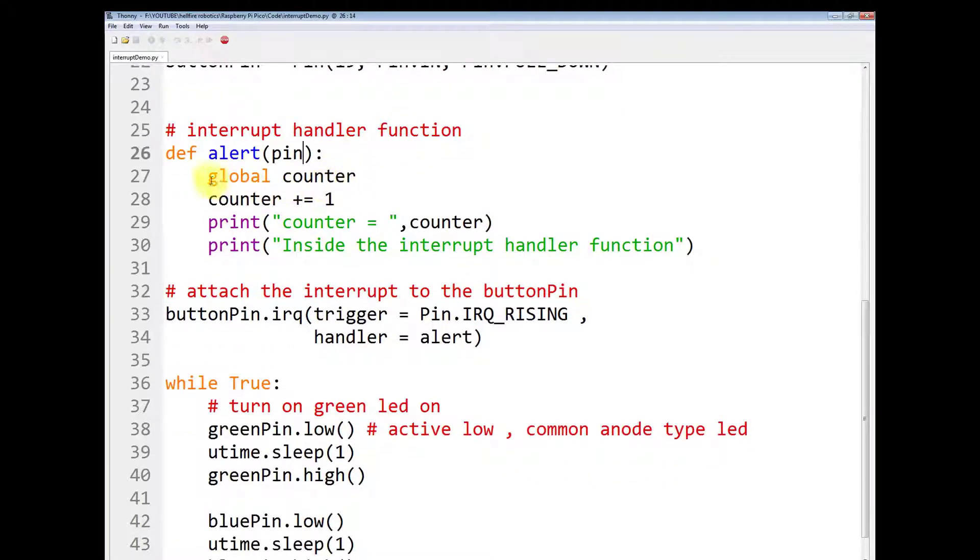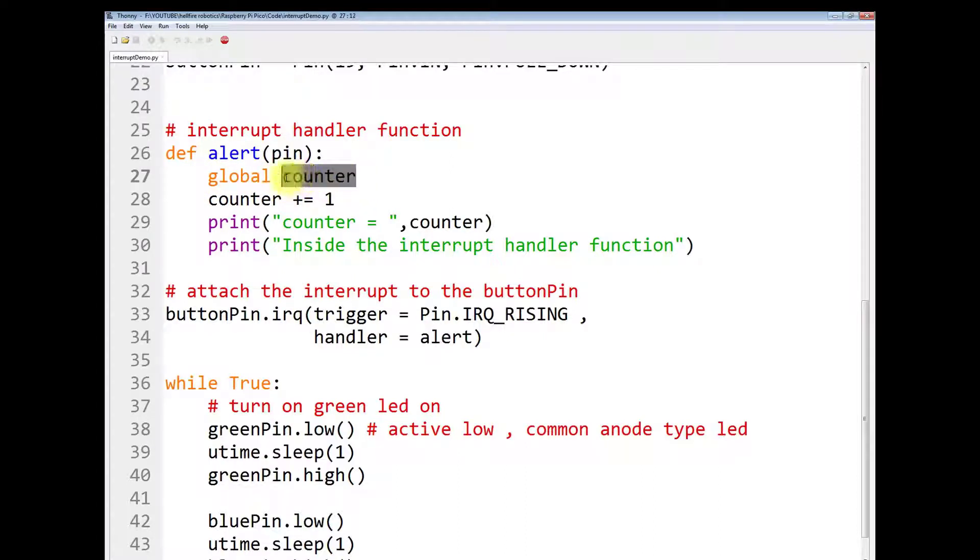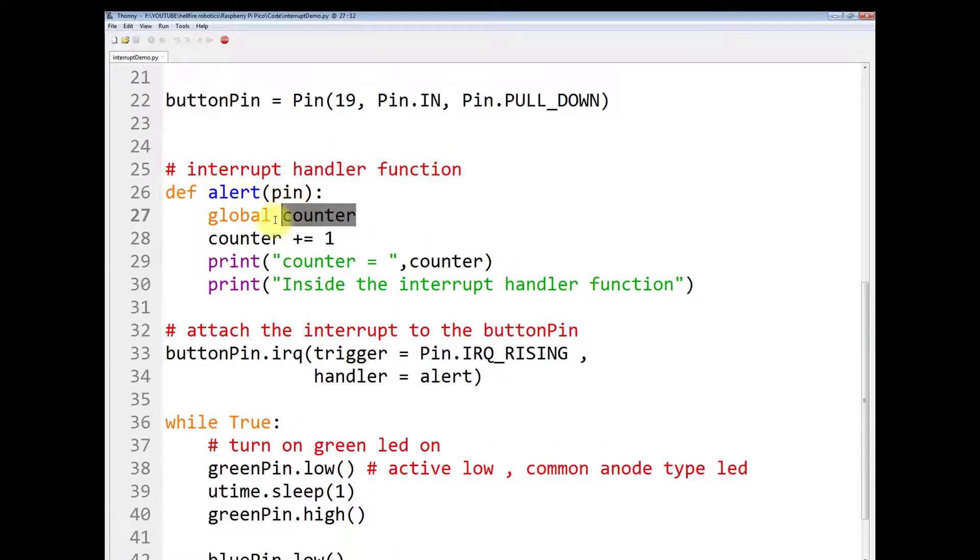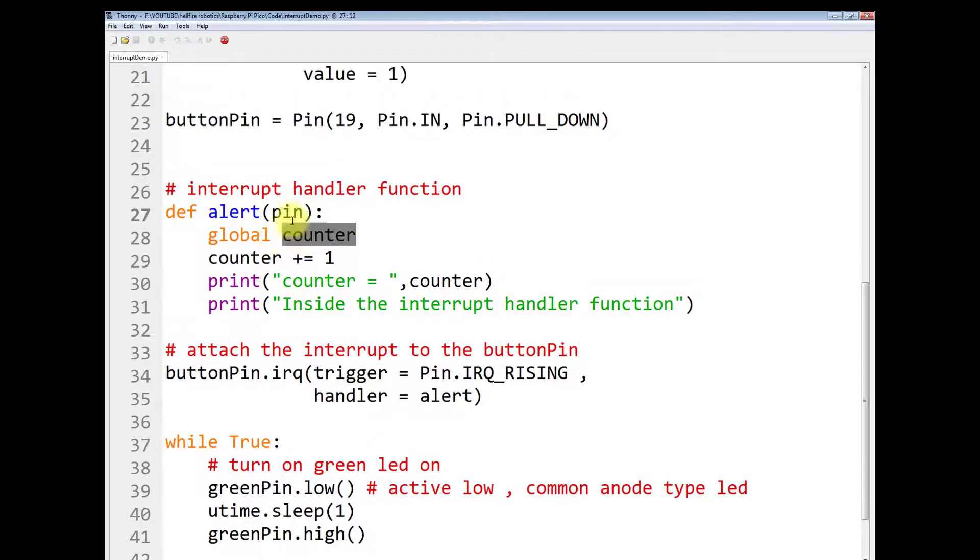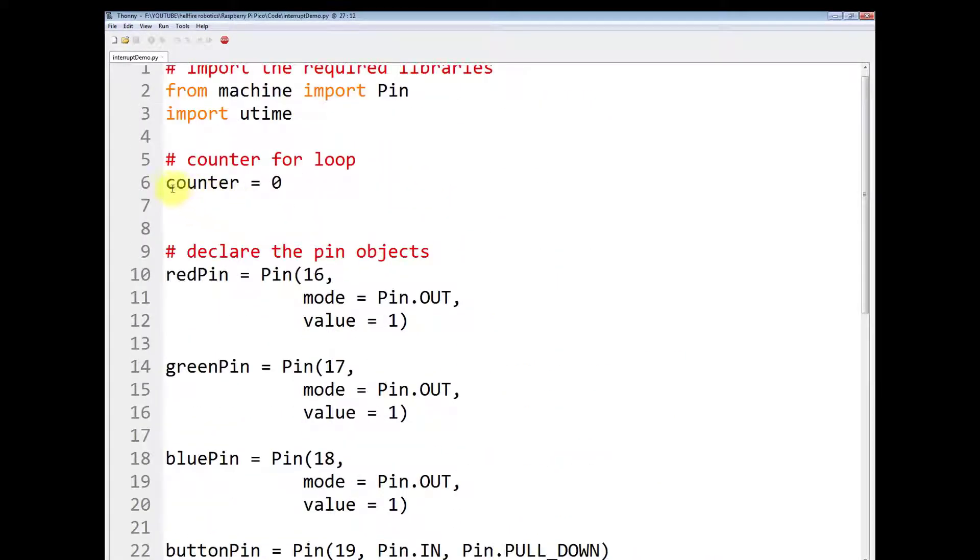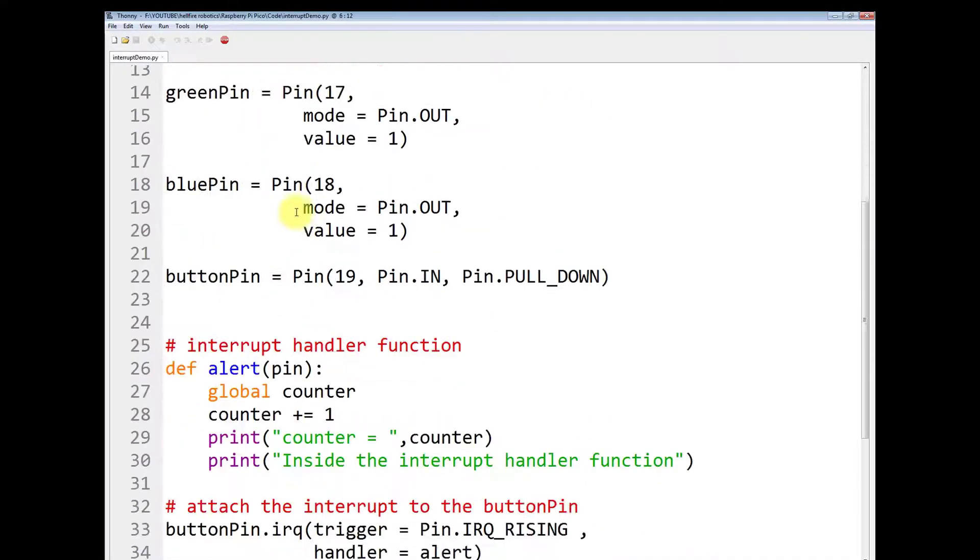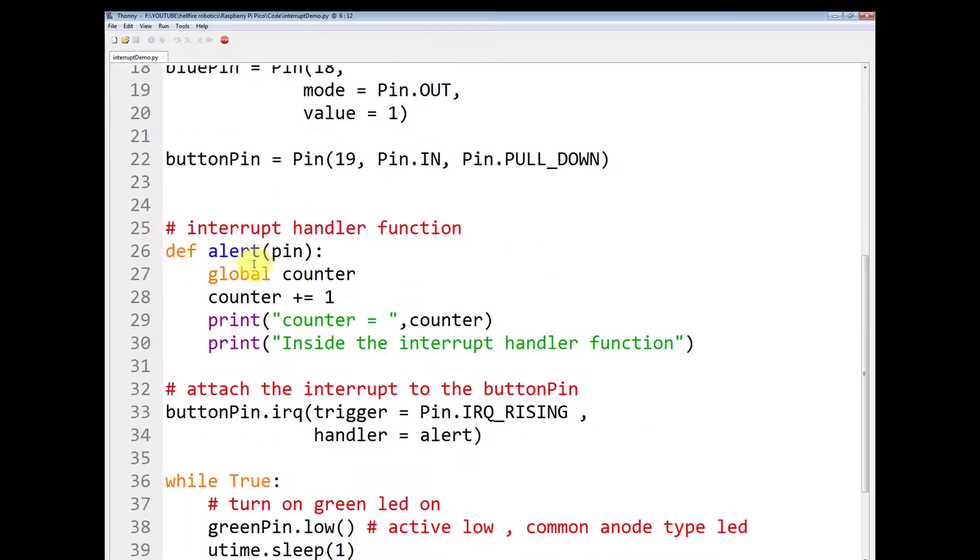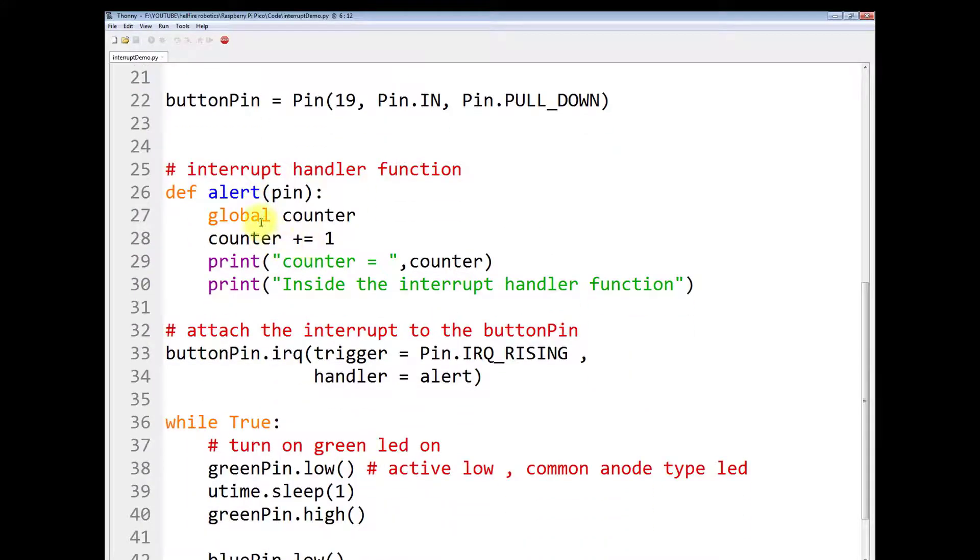Then you have to access this global variable counter. So you have to write global counter because we want to access this variable inside the function. So you have to use this keyword global.